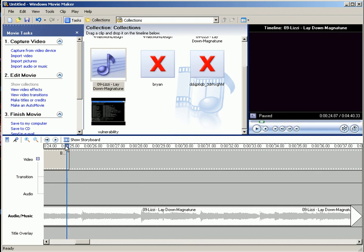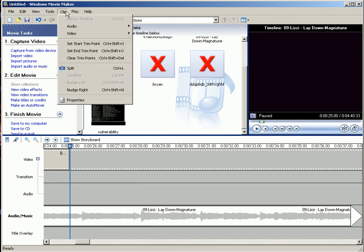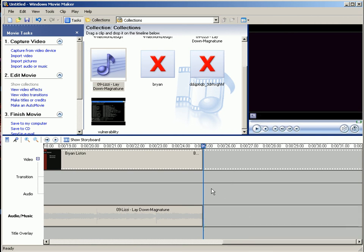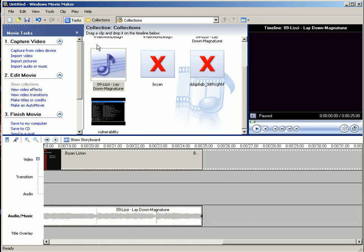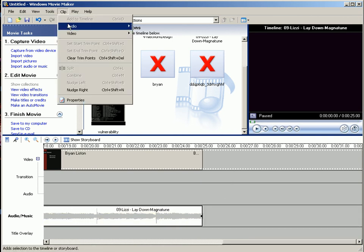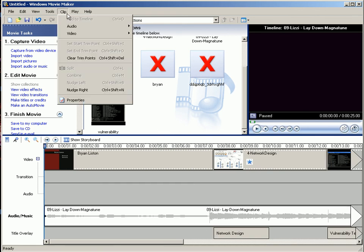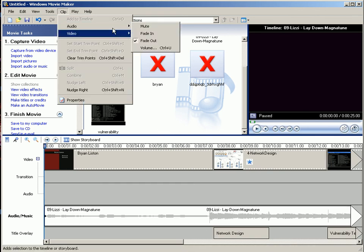So right here I want it to end, and so I'll go into clip, split, and then it'll make two parts and I can delete the second part. And then I'll select the audio that I want, and I can go fade out. And I can select the same one and do fade in at the beginning.